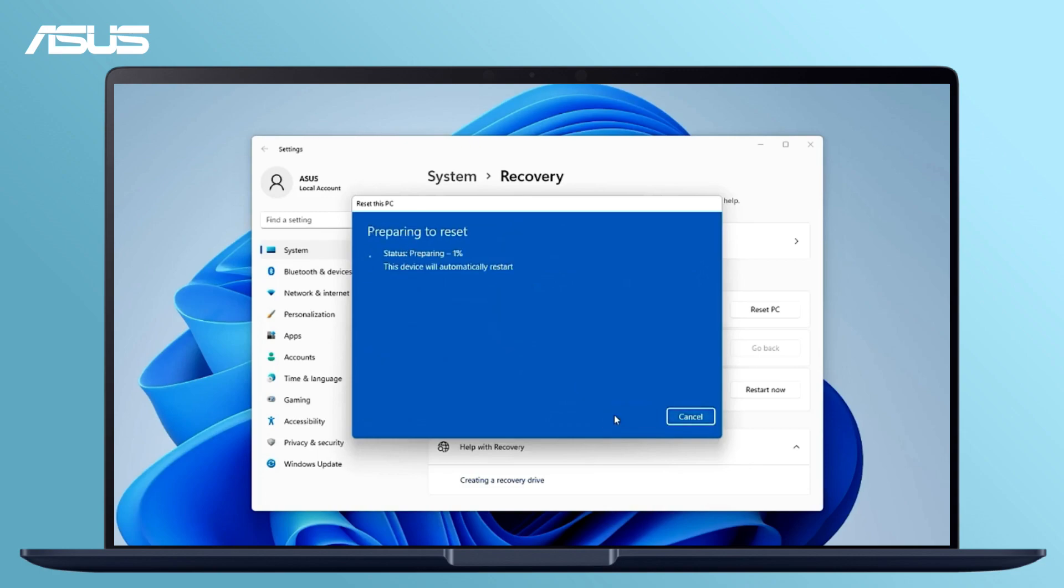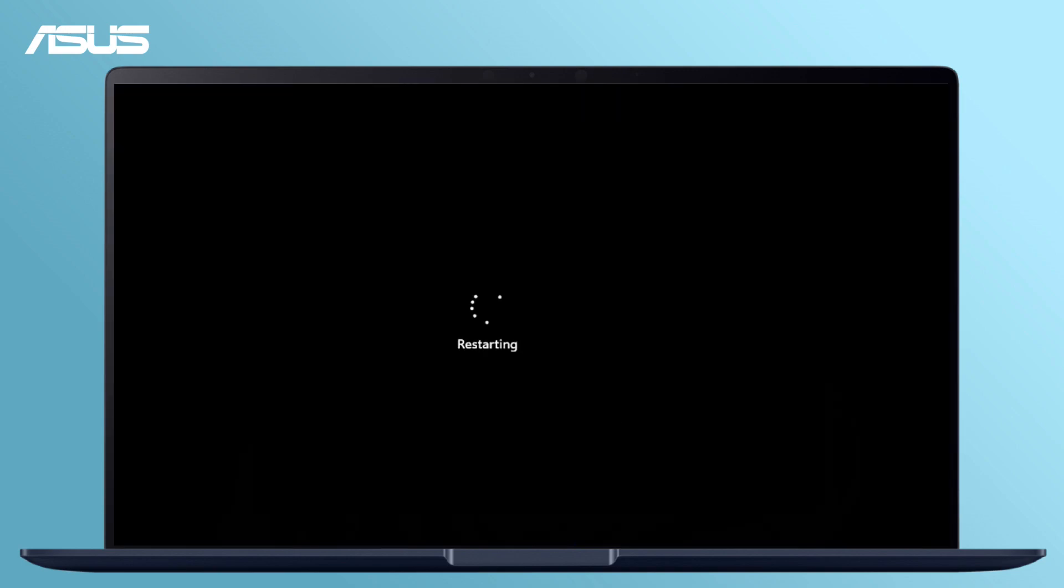Now, let's click on Reset to start the installation of Windows 11 and your computer will automatically restart upon completion.